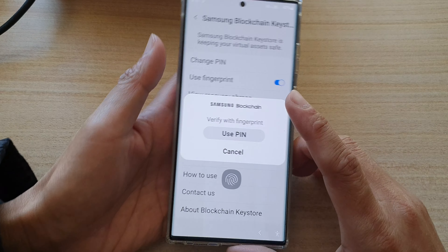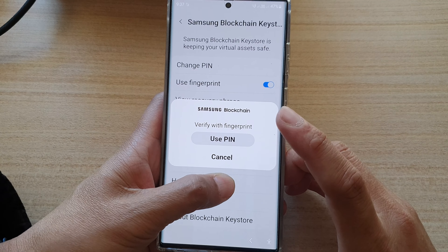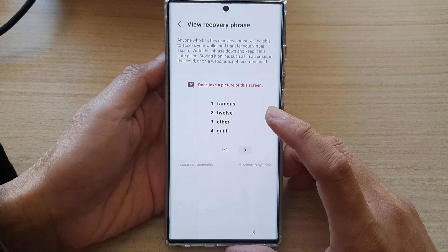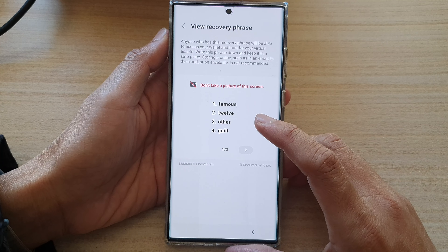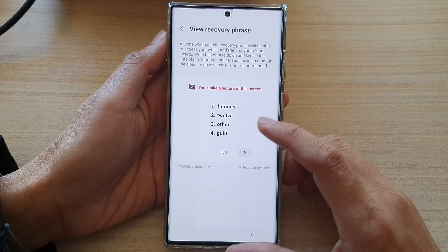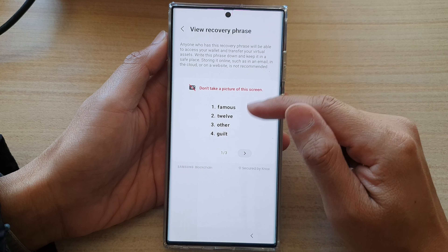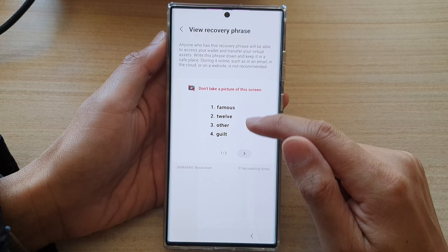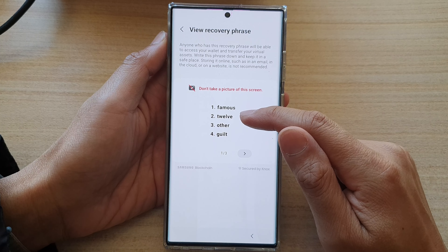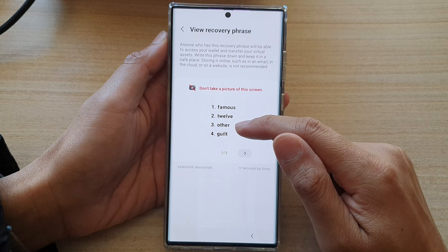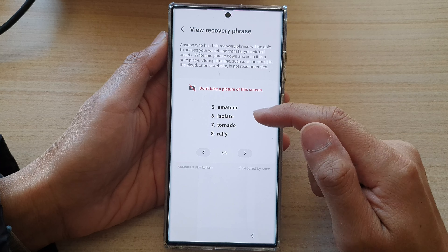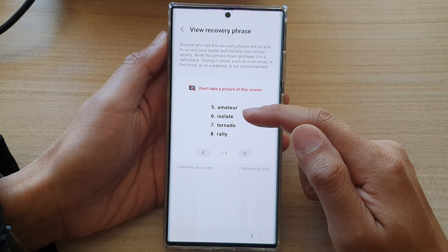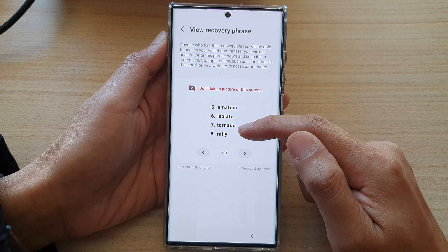Hey guys, in this video we're going to take a look at how you can find the recovery phrase for your Samsung Blockchain Keystore on the Galaxy S22 series.